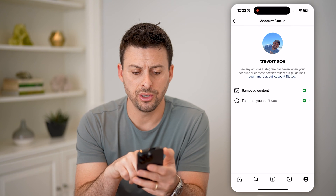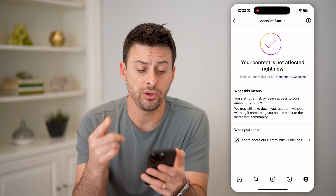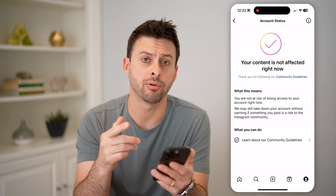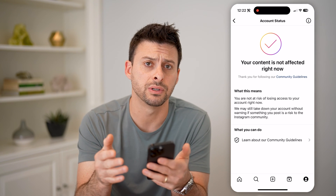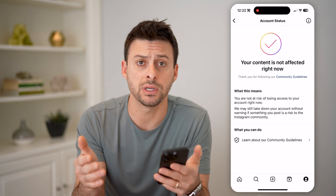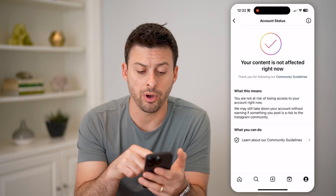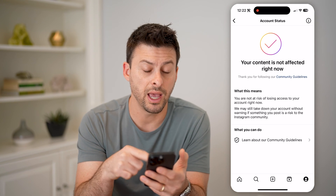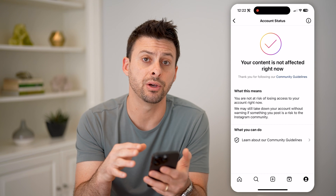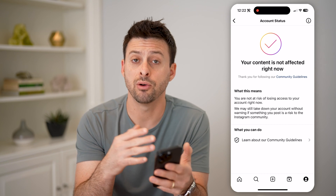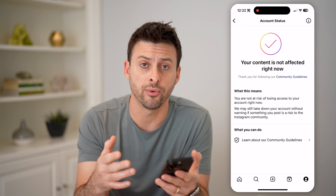And on here, you can see removed content. Let's tap on that. And if you have a copyright claim against one of your posts or videos, maybe music that you included on here, it will show up on here. And it should ask you basically, do you want to appeal that? And it will give you the ability to submit an appeal form.